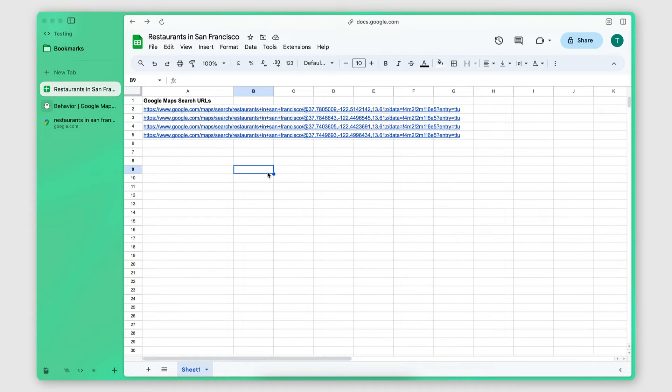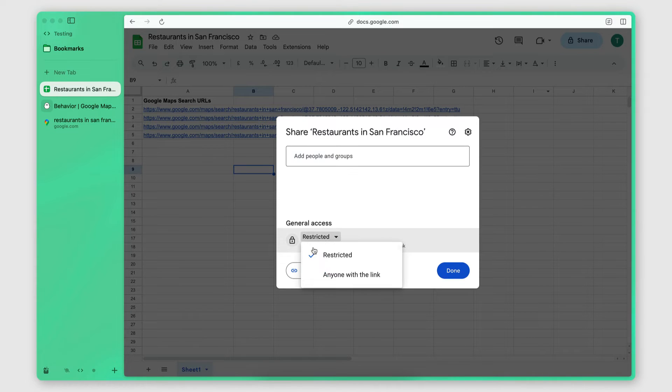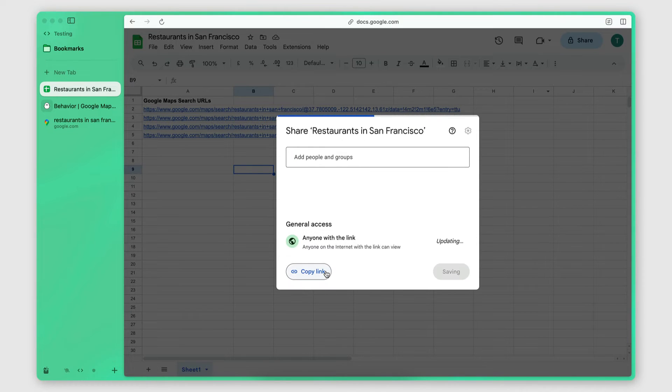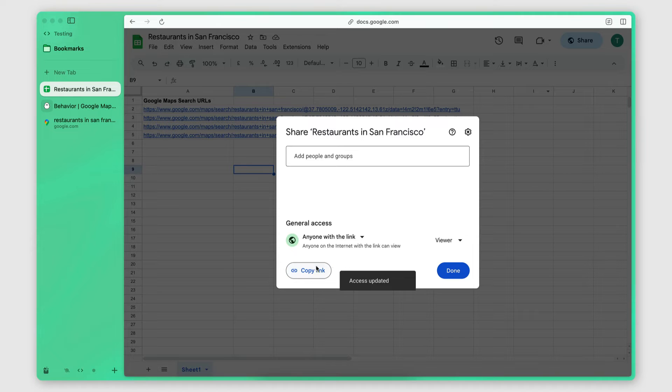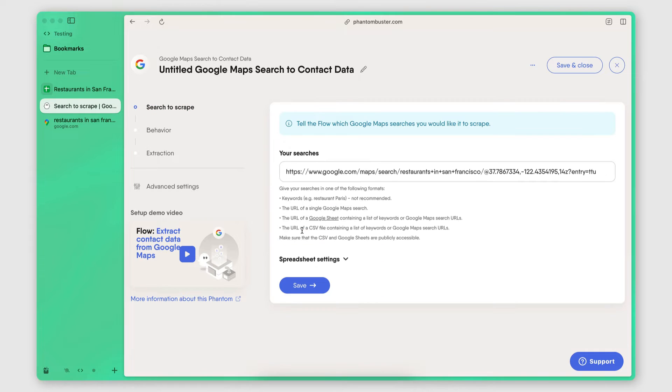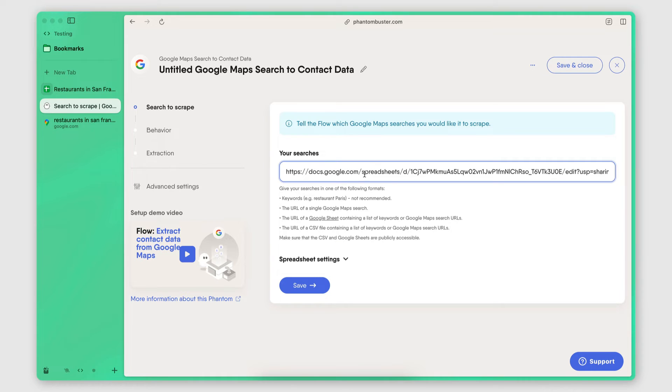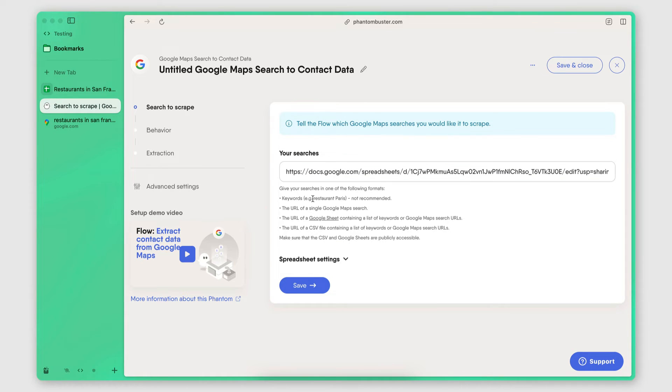Now, to share this Google Sheet with the scraper, I simply click on share. Then I change this to anyone with the link to make it publicly accessible. I copy the link. And then I go back to the scraper to the main page. So the first page of the configuration here. And I paste the URL there. So now the scraper will be able to access this Google Sheet and perform the individual searches.